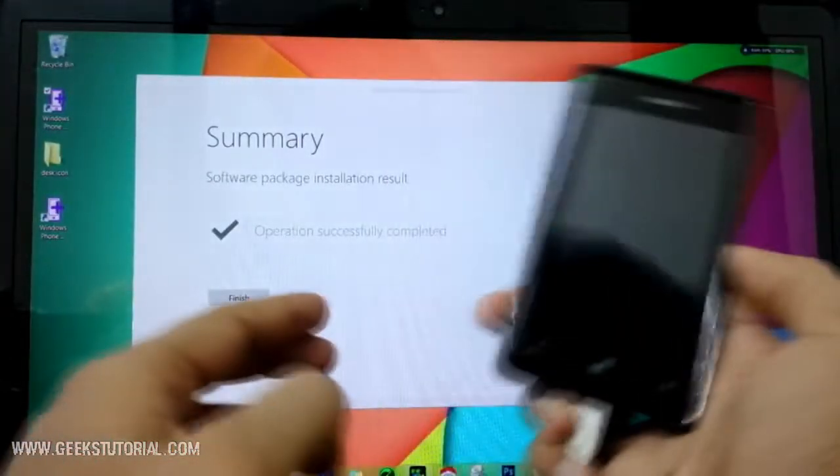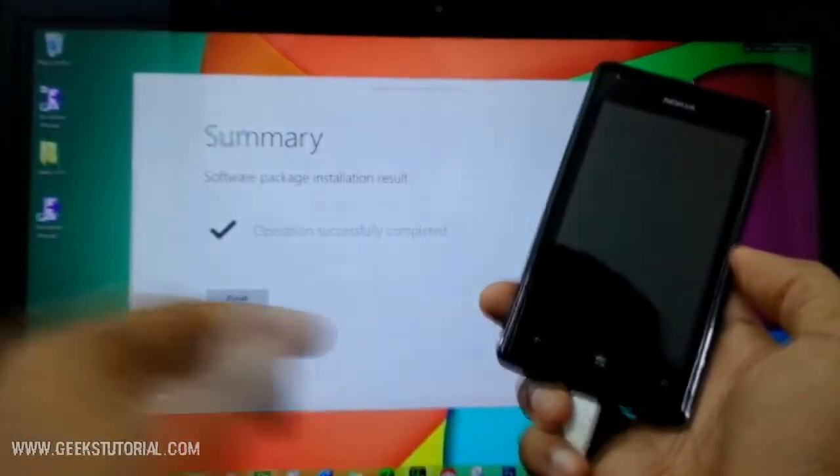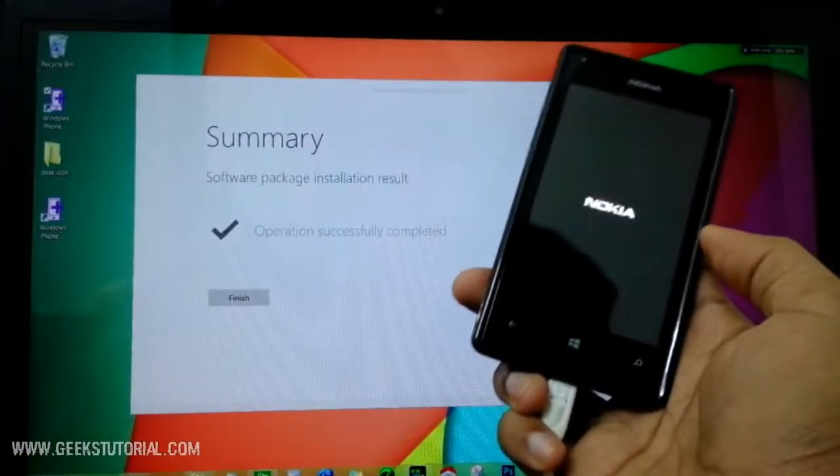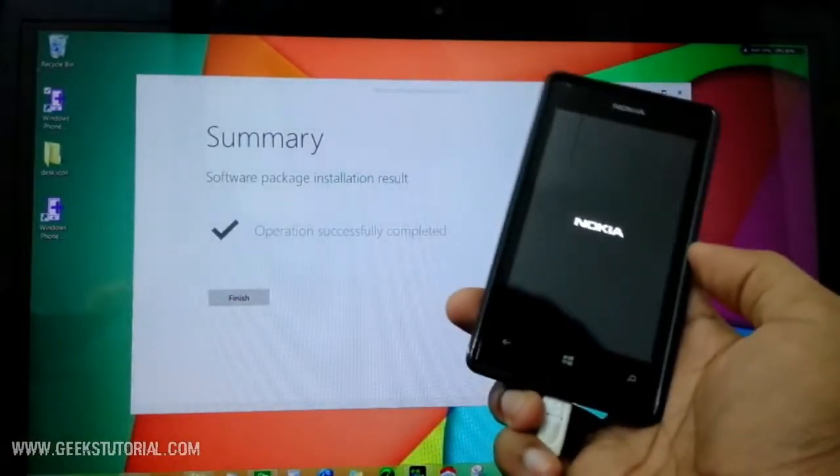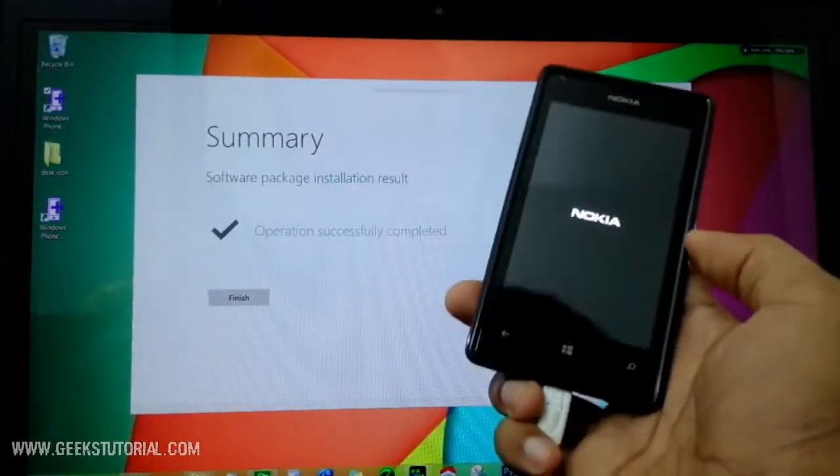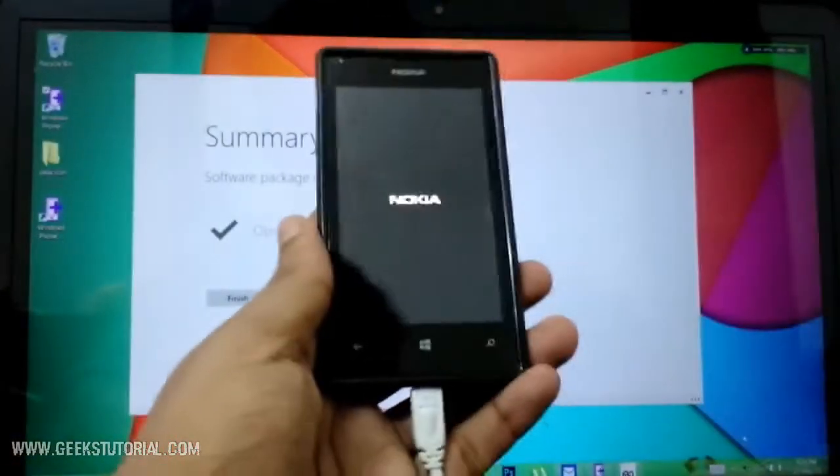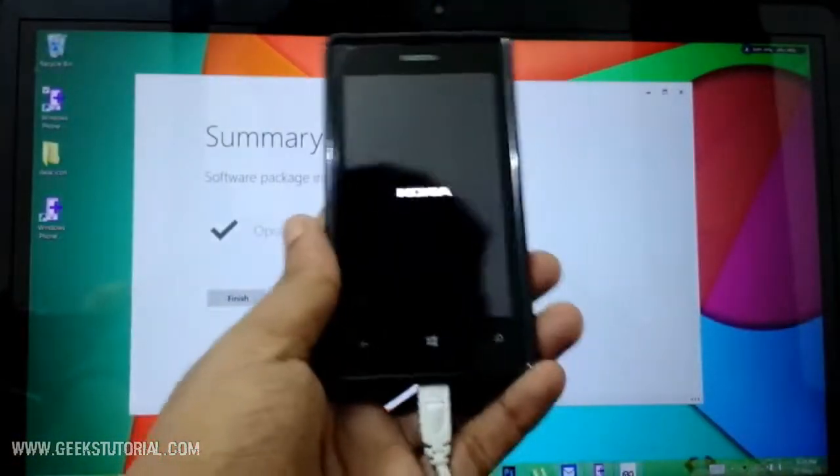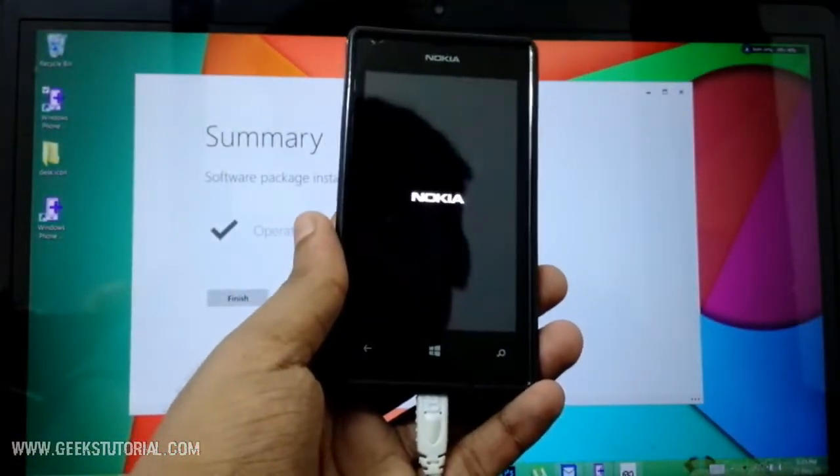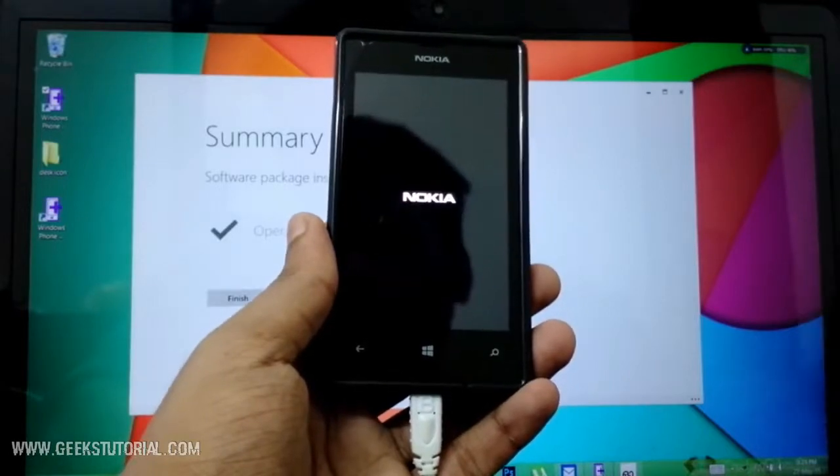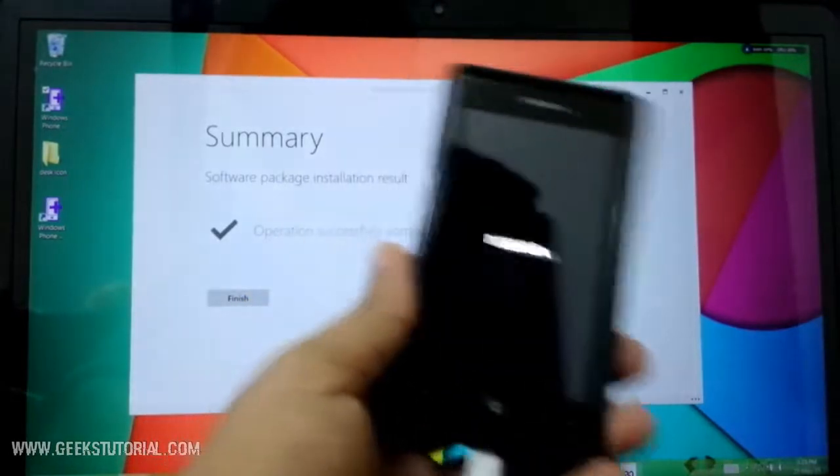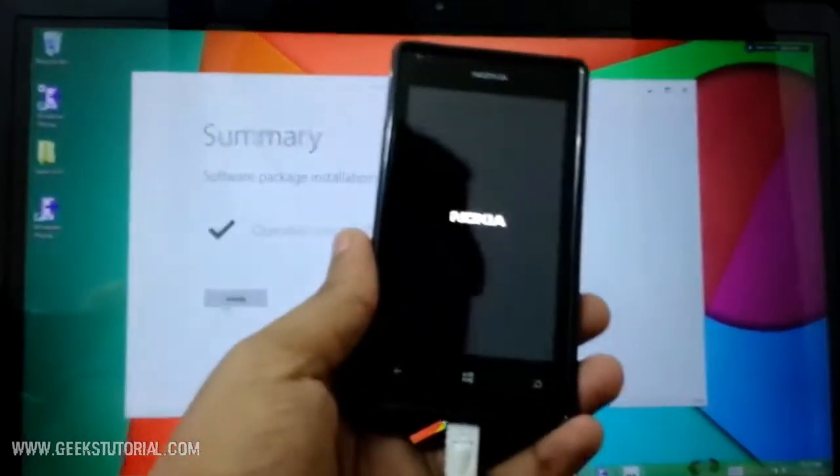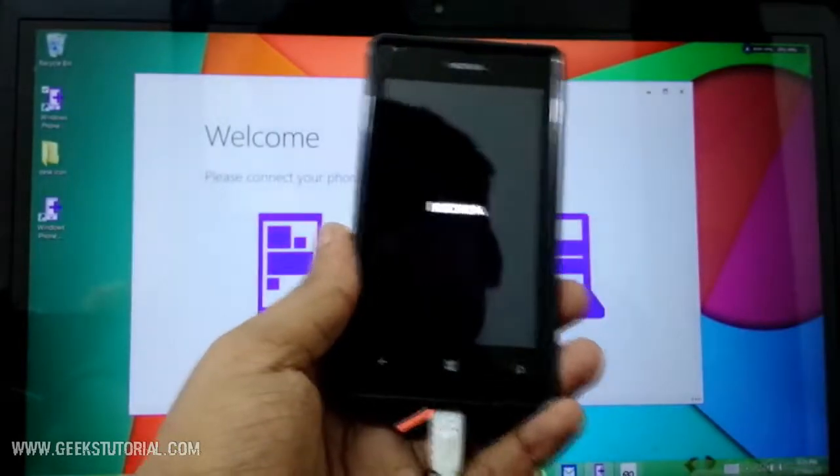Yeah, it is successfully installed. It is reinstalled with the default - I mean it is 8.1 on my phone - and we successfully rolled back from Windows 10 to Windows 8.1. Let's click finish and the phone will restart.